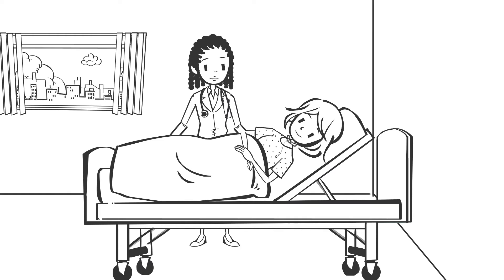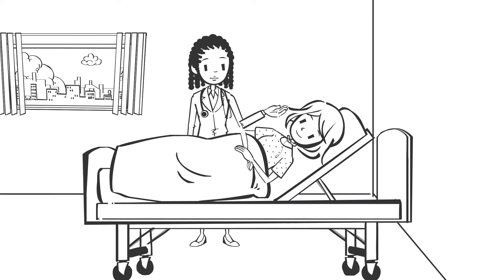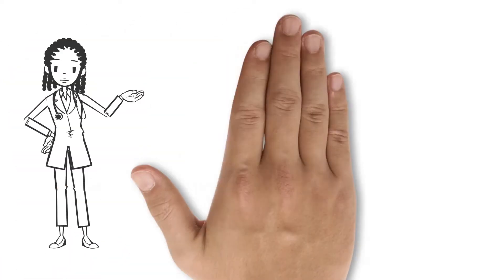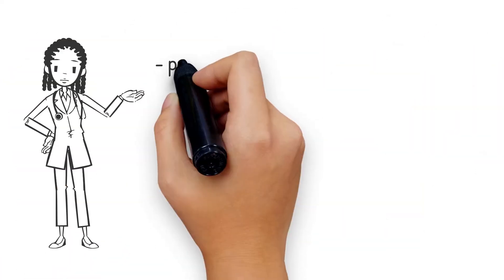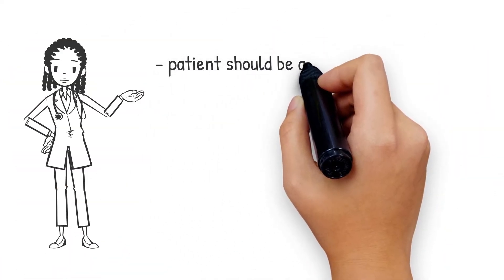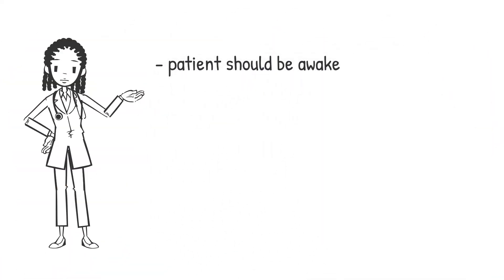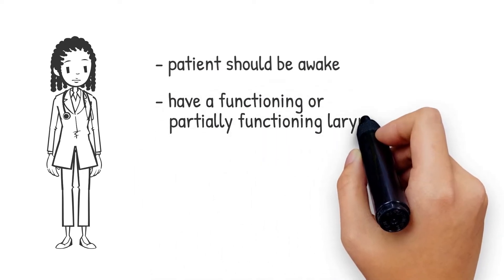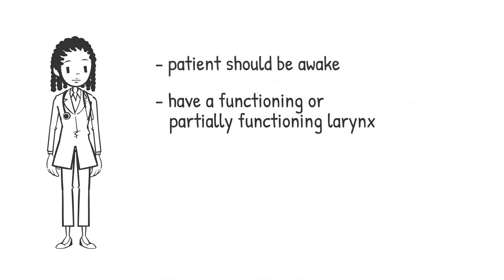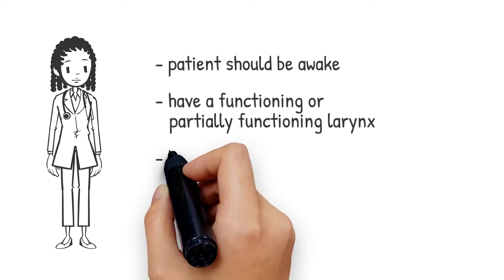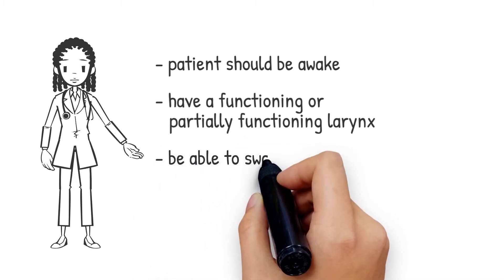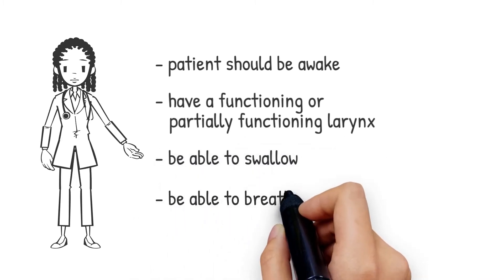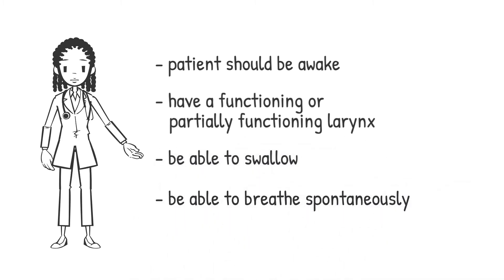In order to make speaking work again, the following requirements must be met. The patient should be awake, have a functioning or partially functioning larynx, be able to swallow and be able to breathe spontaneously.